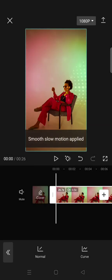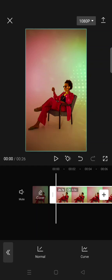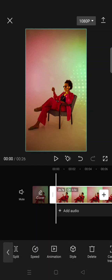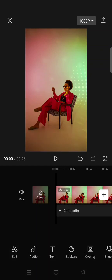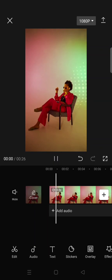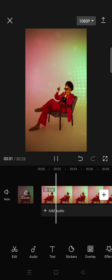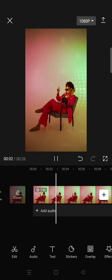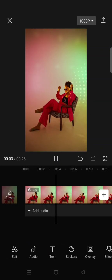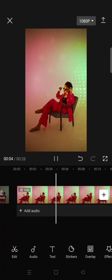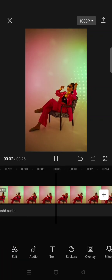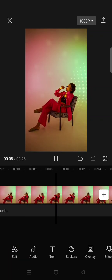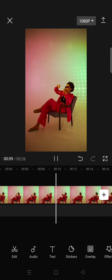Okay, so now the smooth slow-mo has been applied and here you can just play the clip to see the result. You can see now the slow motion is smooth.